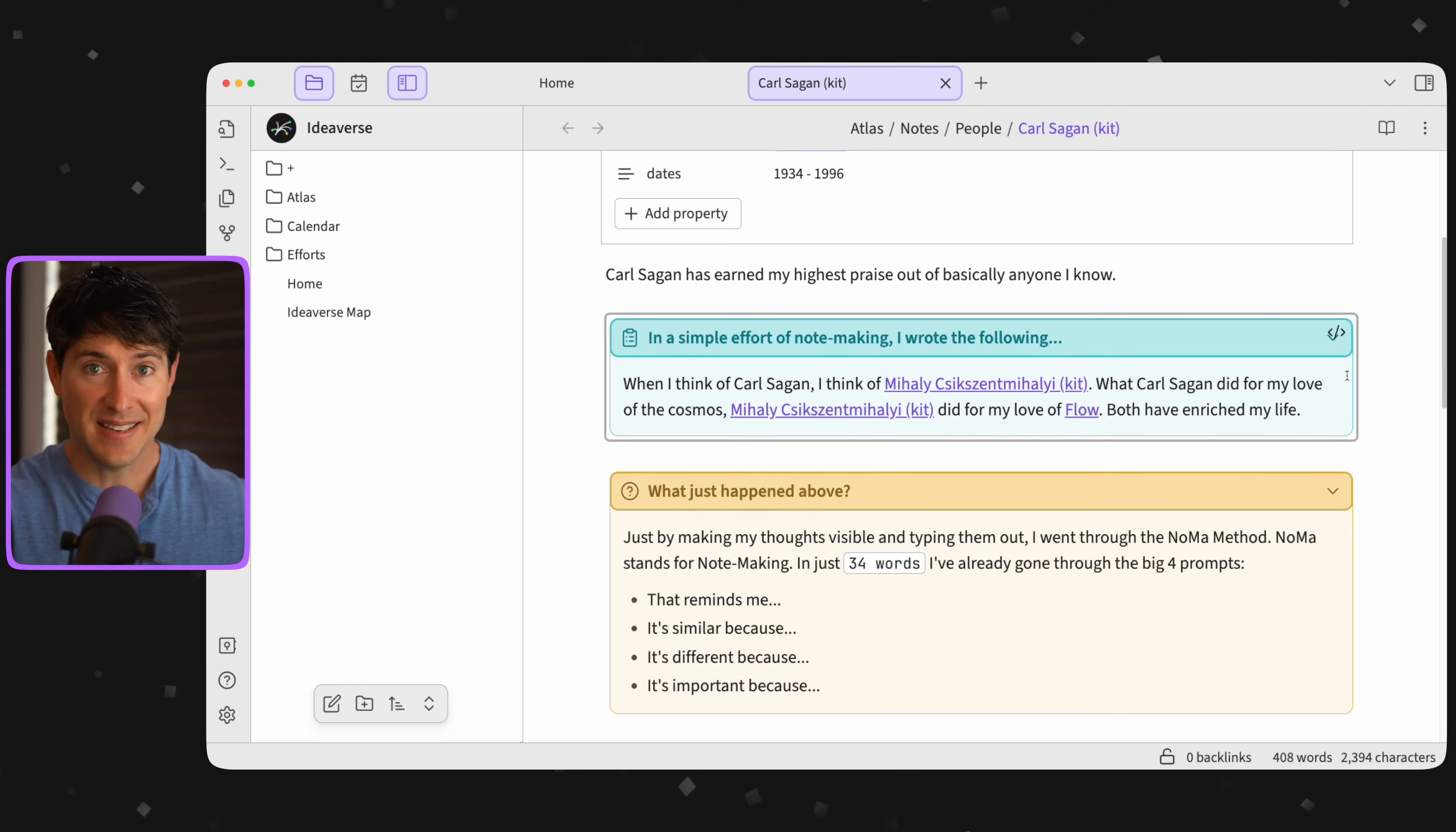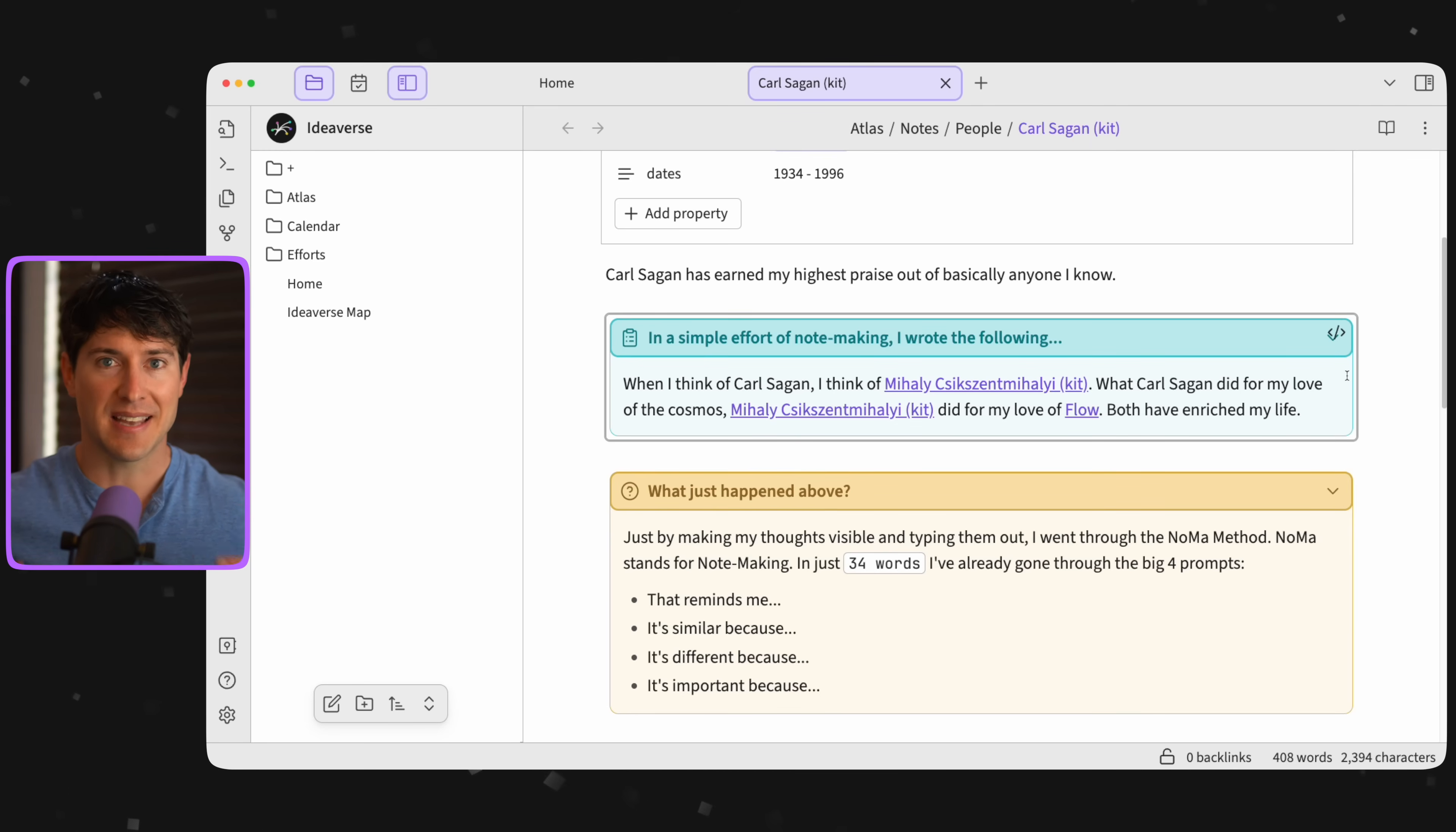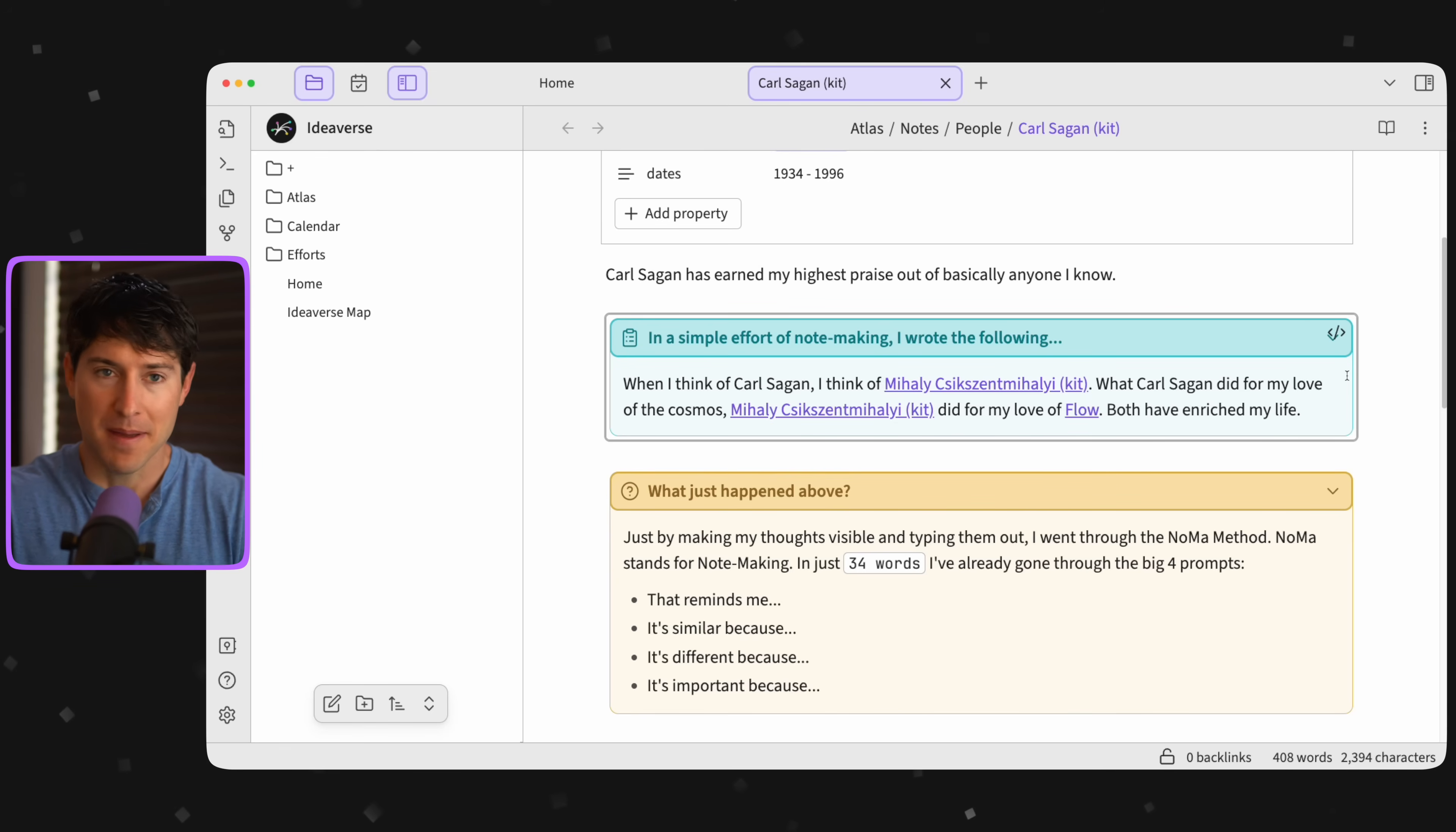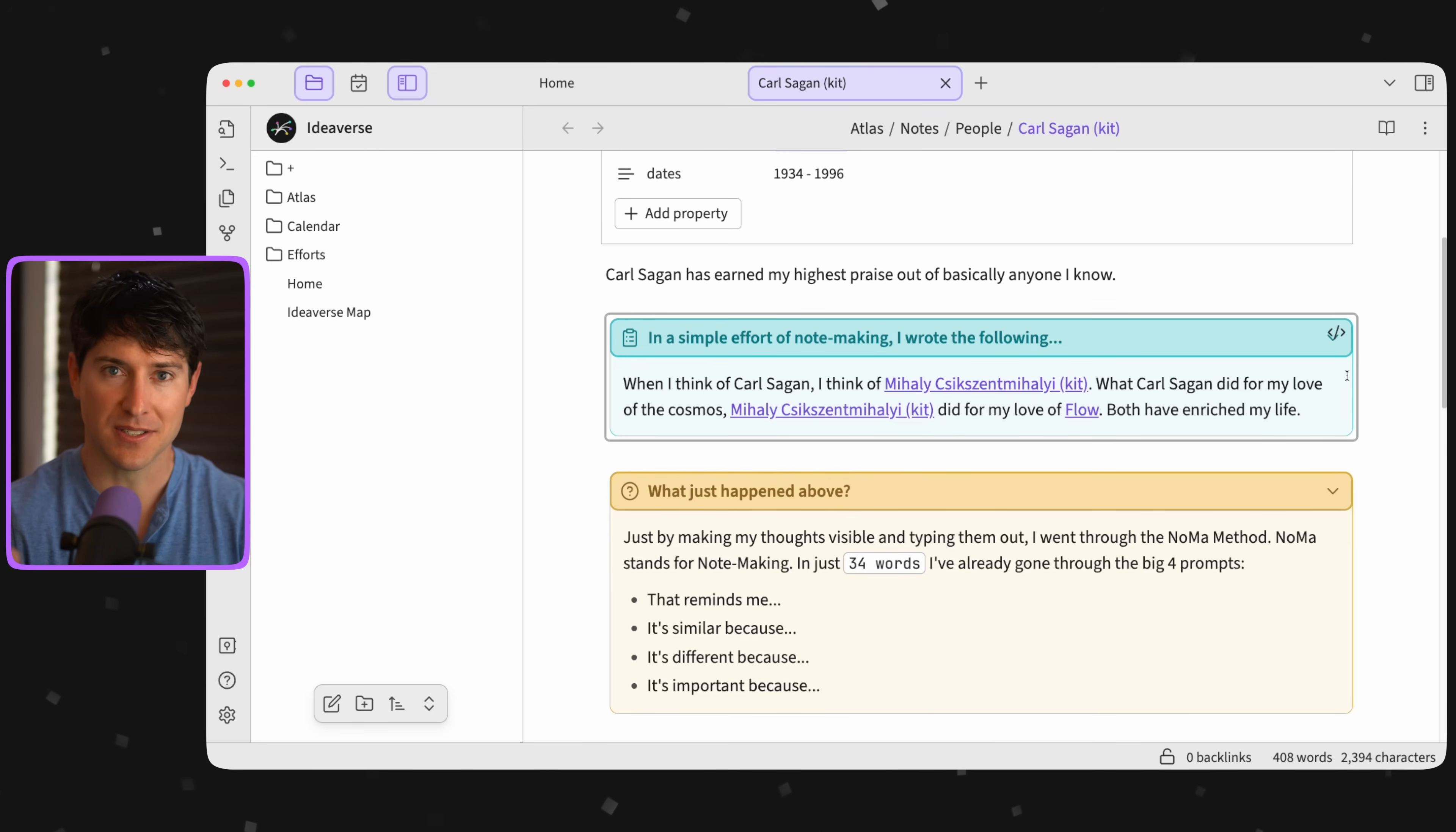This is note-making, my friends, and it's how we draw out our unique perspective out of billions and billions of humans.